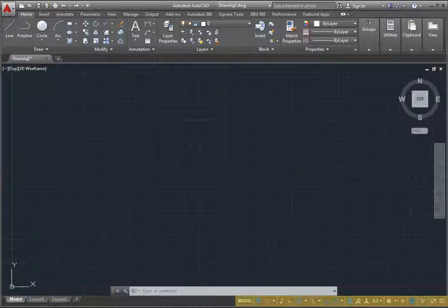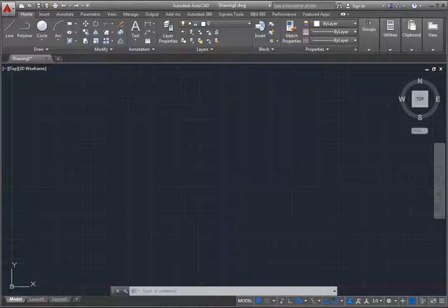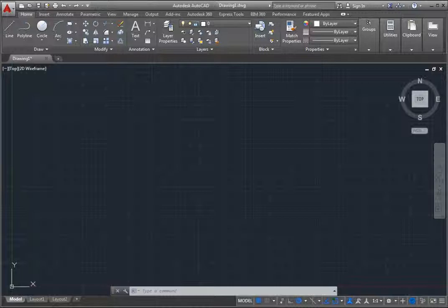In the lower right corner of the window is the status bar, which contains an assortment of tools for controlling various drawing aids, such as grid display, snap mode, and polar tracking, as well as tools for toggling between model space and paper space, choosing the desired annotation scale, switching workspaces, and so on. You can customize the status bar to control which tools are visible.